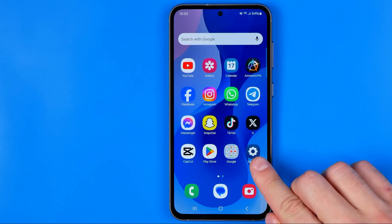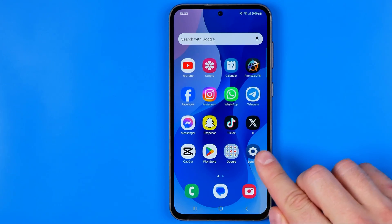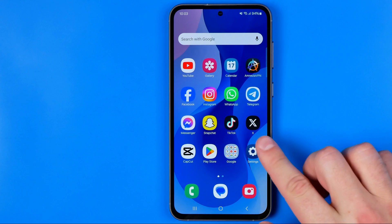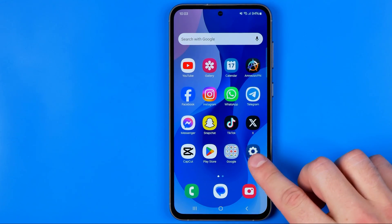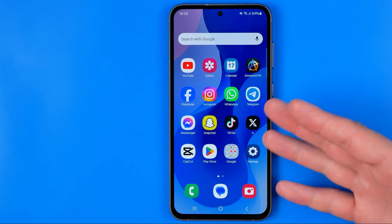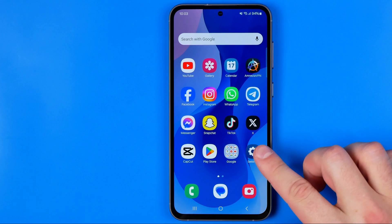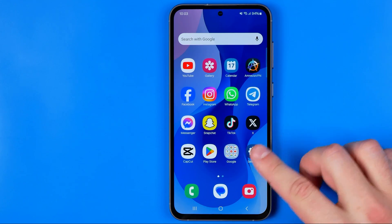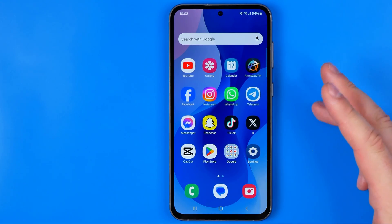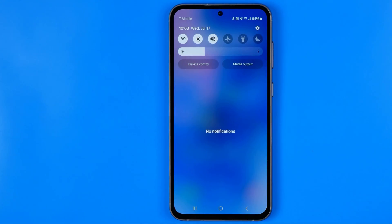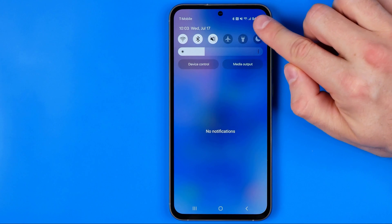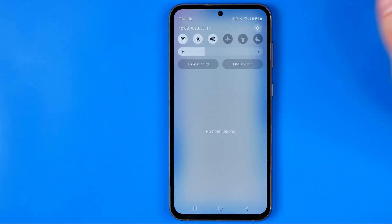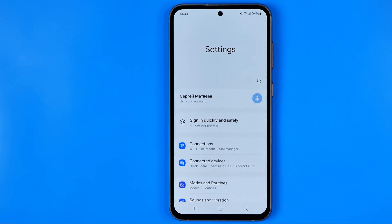First off we need to head over to settings. You can easily do so by tapping at that gear on the home screen, or if you cannot find settings on your home screen, then just swipe down from the top and tap at that gear right over here at the top right corner.